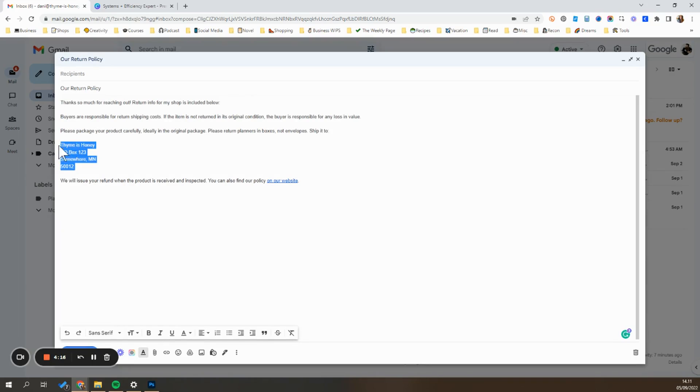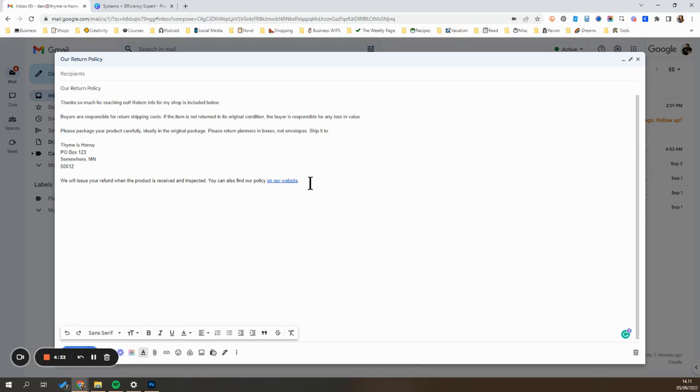It has our address in here. It also has a hyperlink over here to our website where they can find additional information. So you can go ahead and add any hyperlinks you want and format this exactly the way you want it to look.